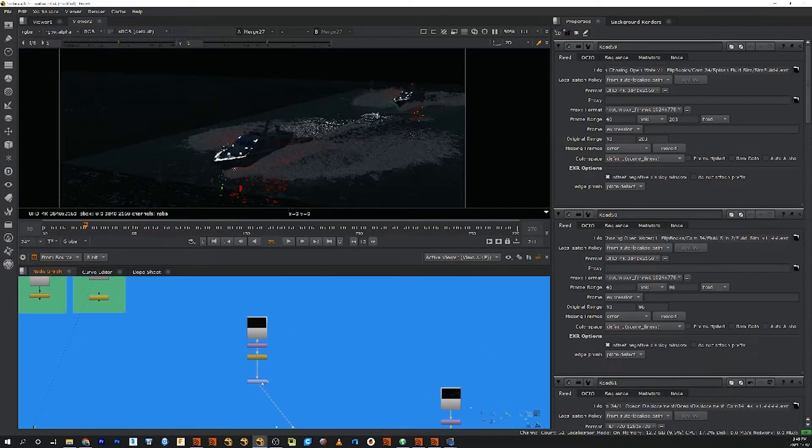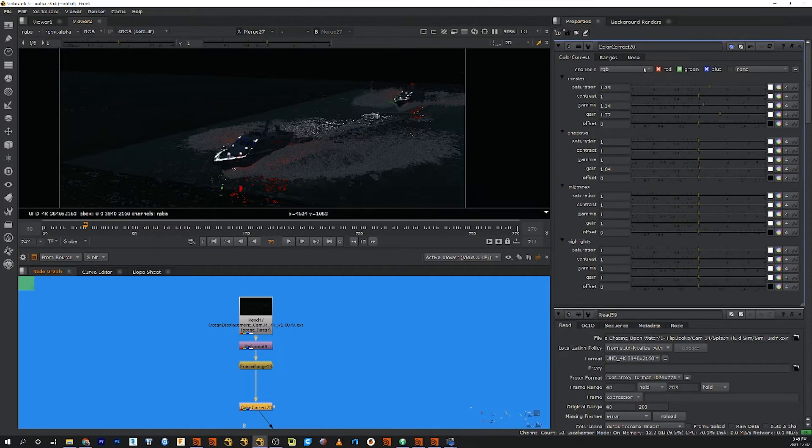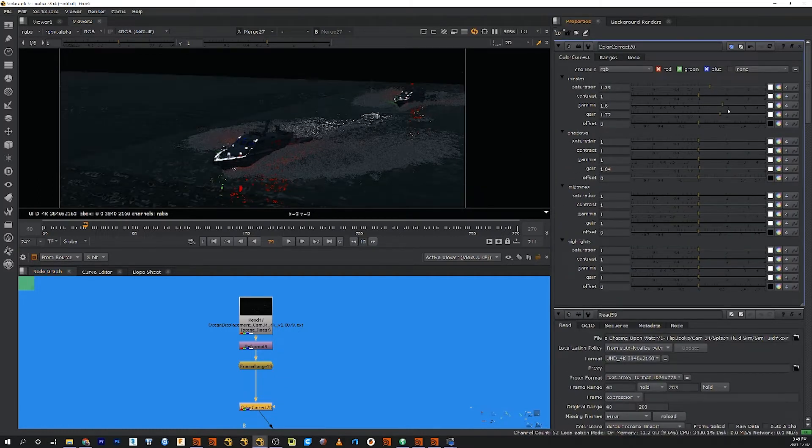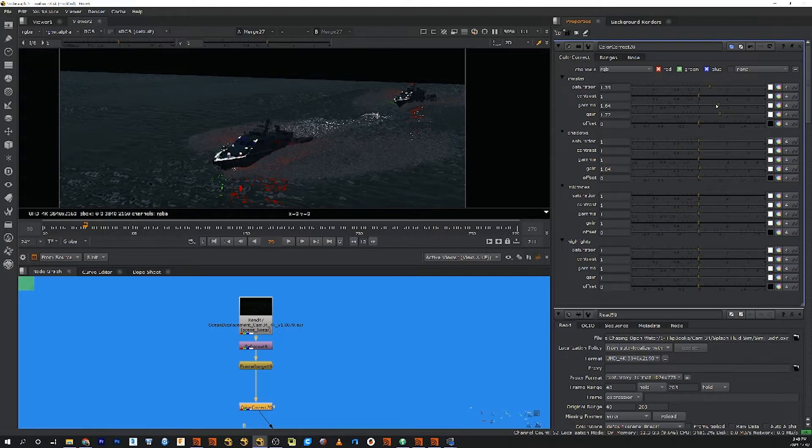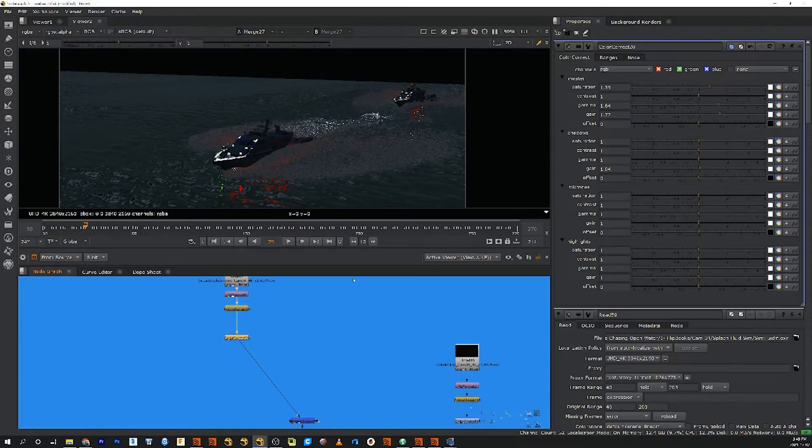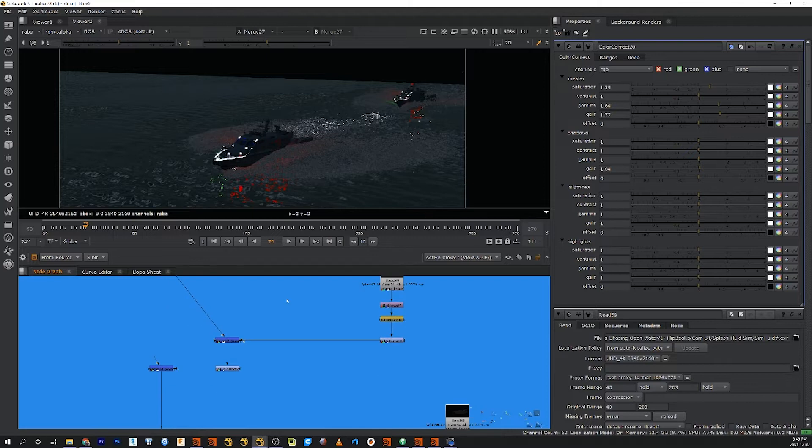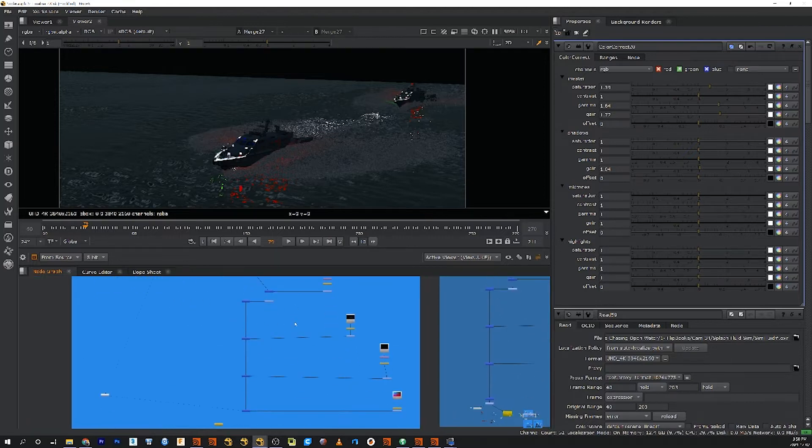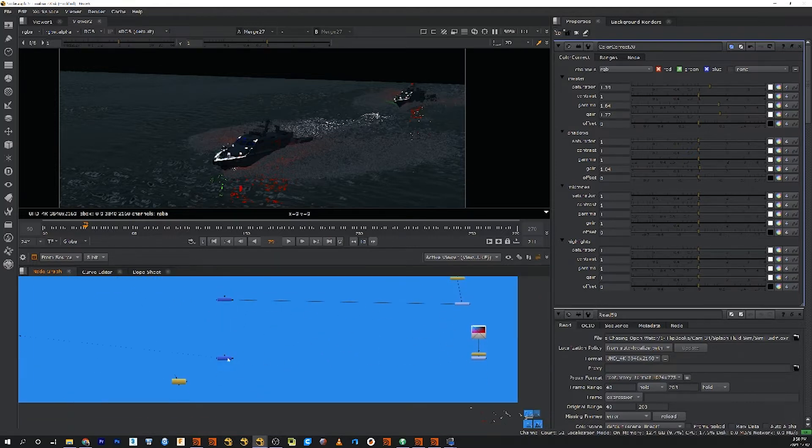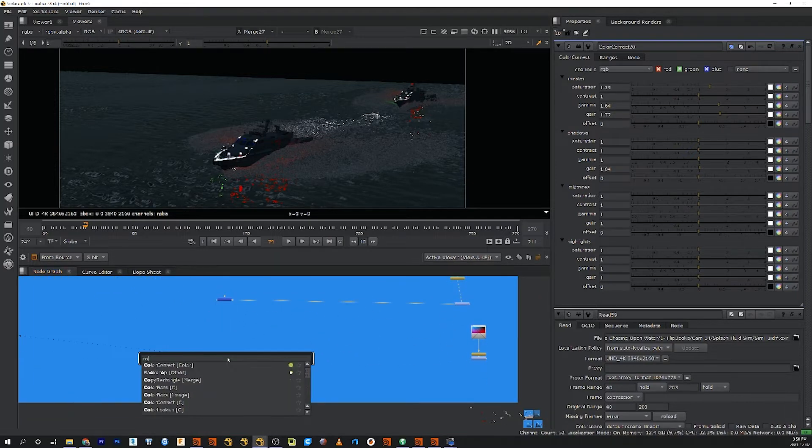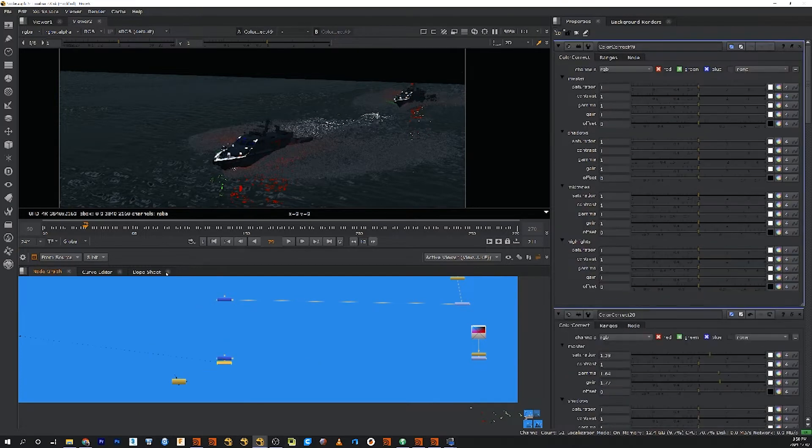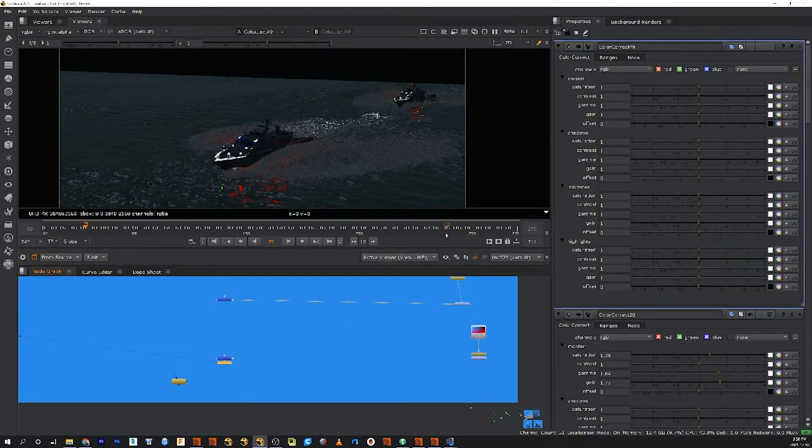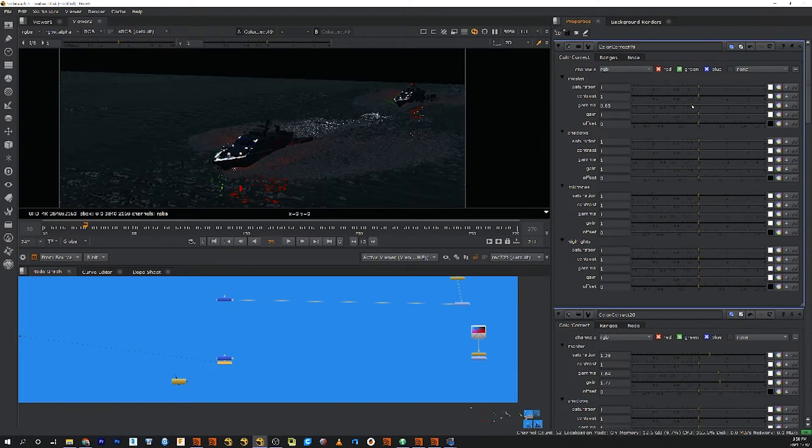So I'm just going to color correct some of this stuff because we can't even see it right now for some reason. I'm going to bring this up. Okay, that looks about right and then I'm going to color correct so I can bring the whole thing down a little bit, just to give it more of that nighttime feel.